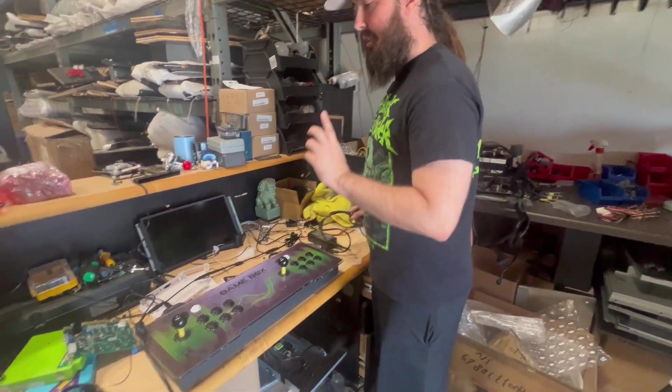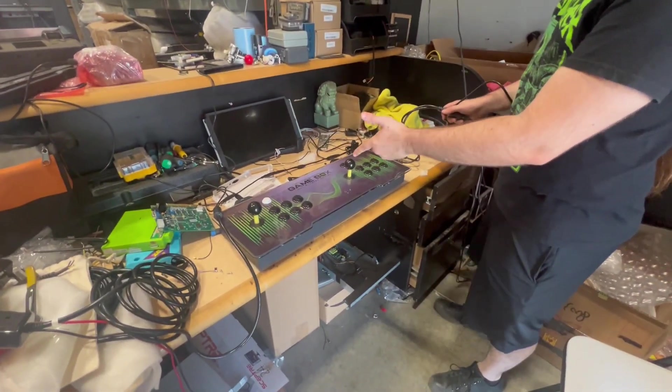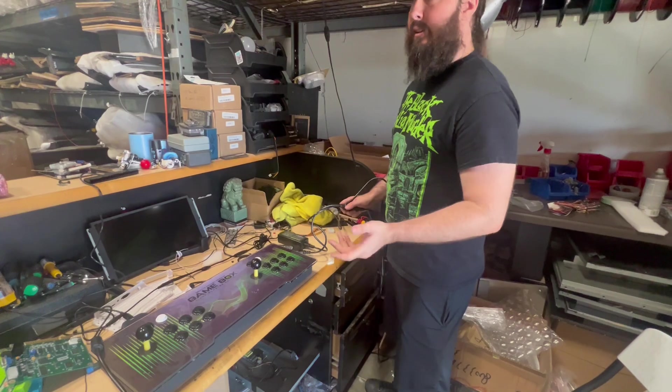Alright, so if you bought one of these Light Blaster Gamebox console kits, this is how you get it set up.